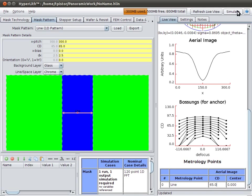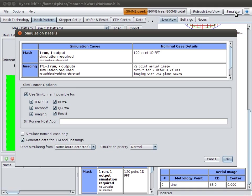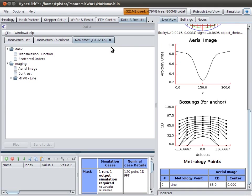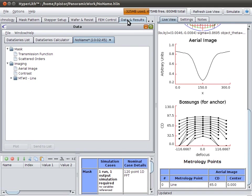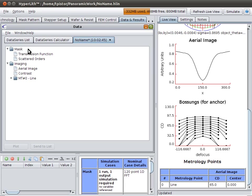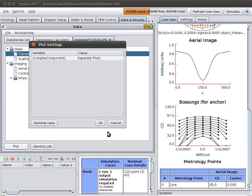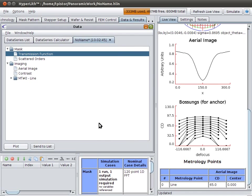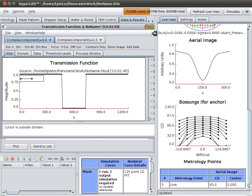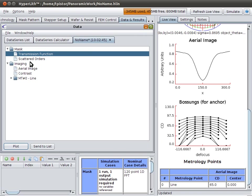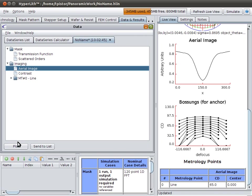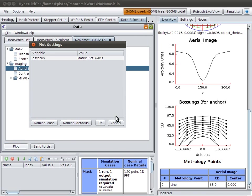So, then we can press the Simulate button, and it will run the complete simulation. The results of the simulation come here on this tab, the Data and Results tab. For every simulation that we run, we'll have a tab as our output. And in the tab, we have a tree of our results. Here we have a mask transmission function. We could plot that. Or we could plot our aerial images.